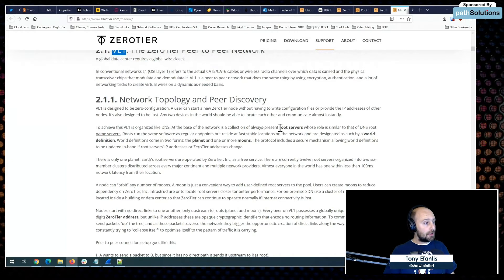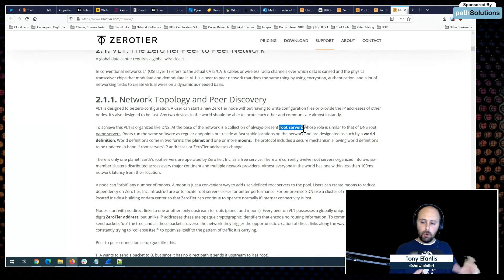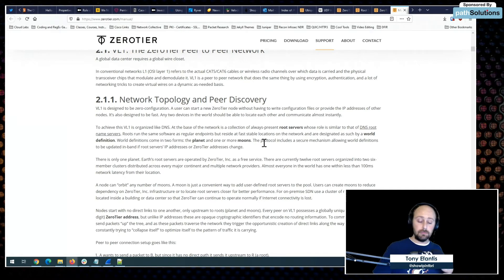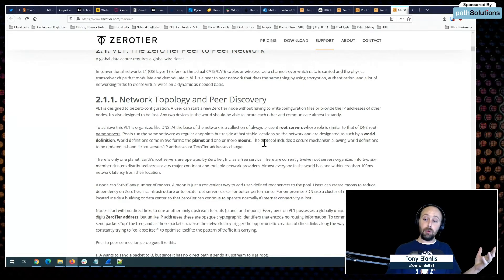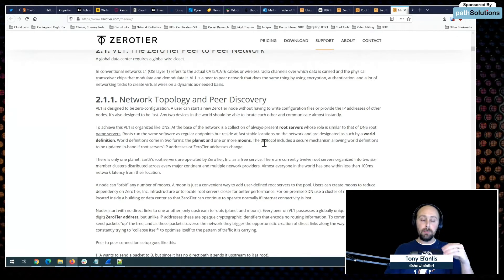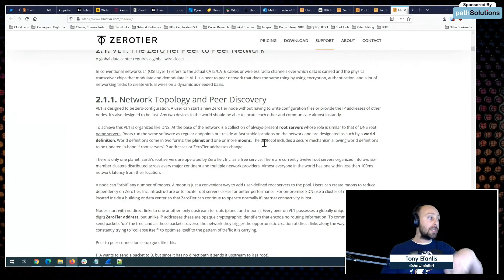ZeroTier has its own nomenclature. The root servers are similar to DNS root servers. There's a concept of worlds — world definitions, planets, and moons. Right now my workstation is a node connected to one planet, which is our planet — Earth. All root servers are connected to this planet, and it affords the ability to scale out if needed.